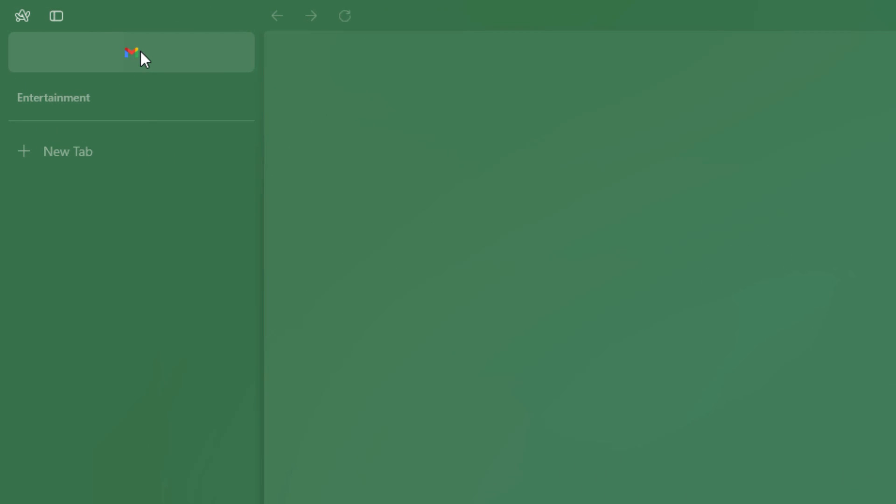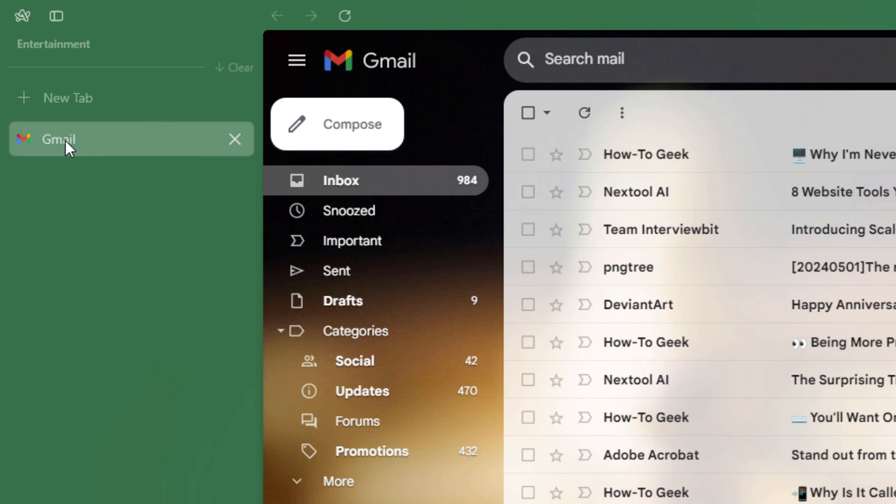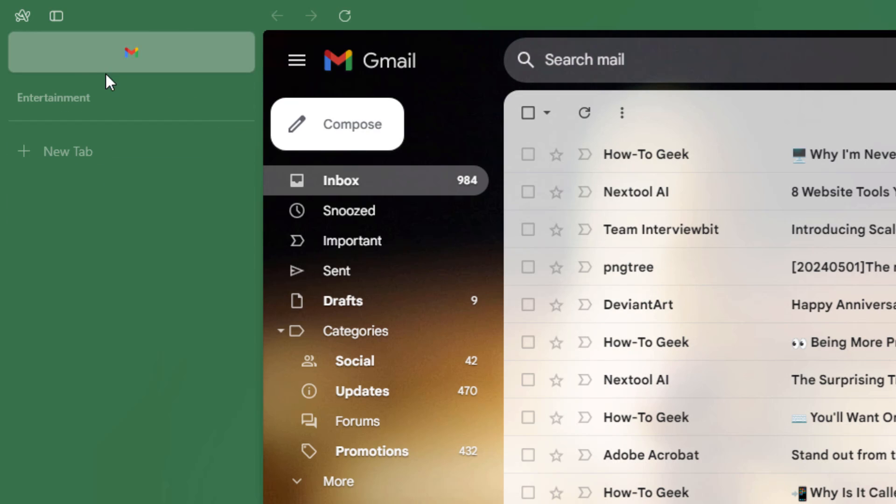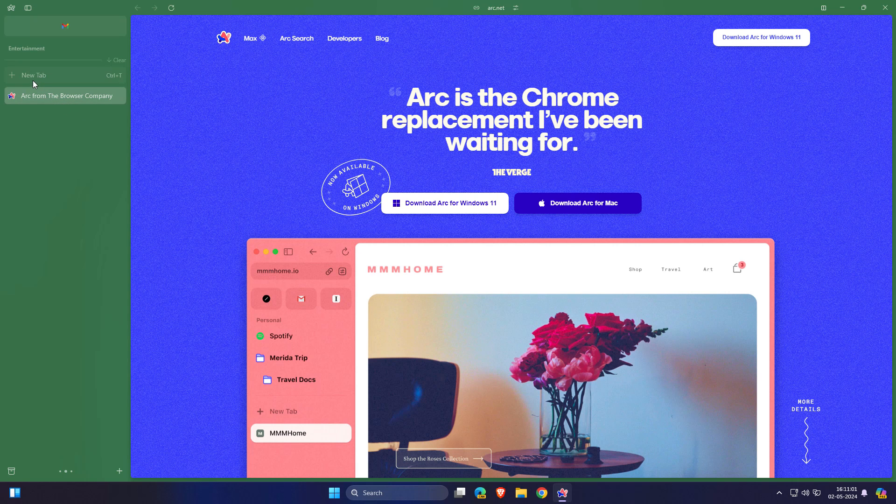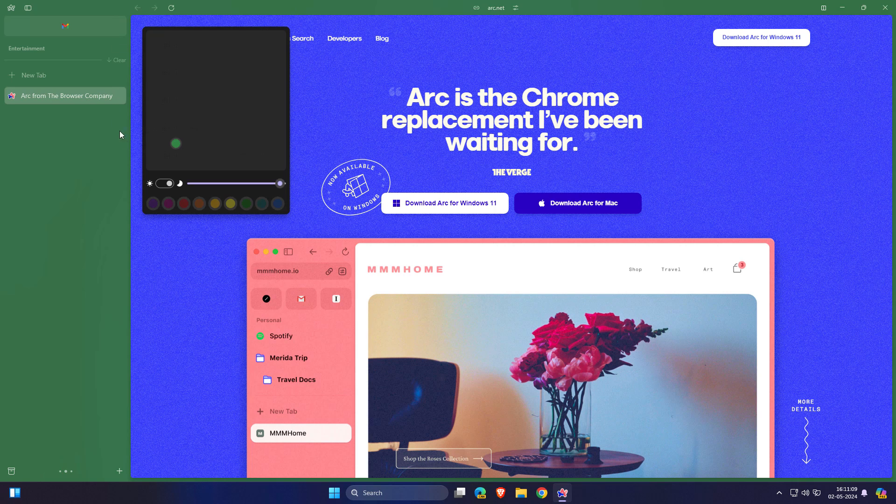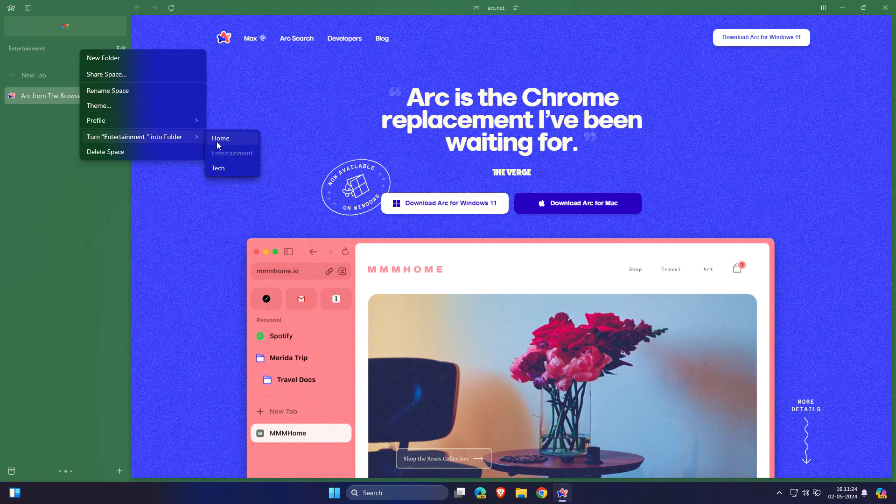Let me explain each and everything. Here you can see this is a pinned website like Gmail. You can also move it to your tabs here or you can also move it to pin section. So this is a pin section. Open any website in this tab. Whenever you right click here, you can create a new folder, share space, rename space or theme. You can change the theme here. You can turn entertainment into folder. These are the spaces here. You can move all the tabs of this space to other spaces also.